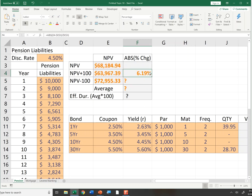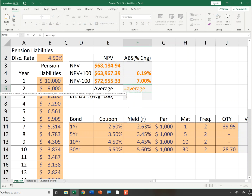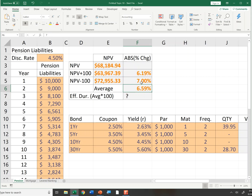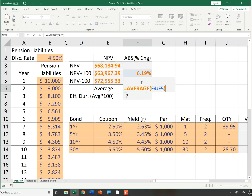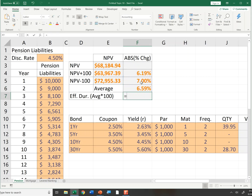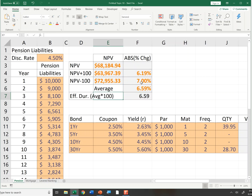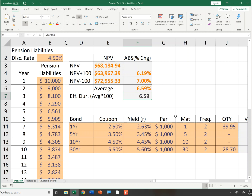It looks like it's a 6.19% change when rates are up and a 7% change when rates are down. Making both absolute values, I'll take the average. The average percent change when rates are plus or minus 100 basis points is 6.59%. Effective duration is defined as that times 100, so the effective duration of these cash flows is 6.59 years.